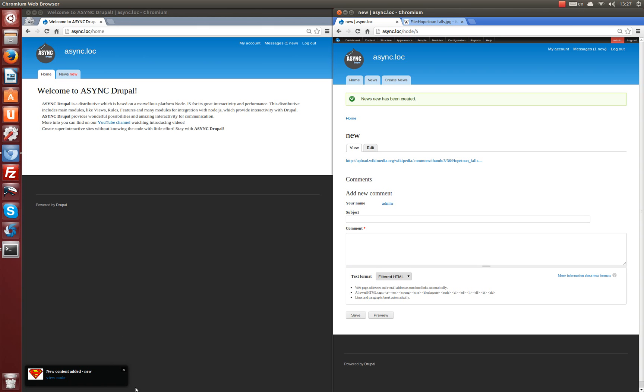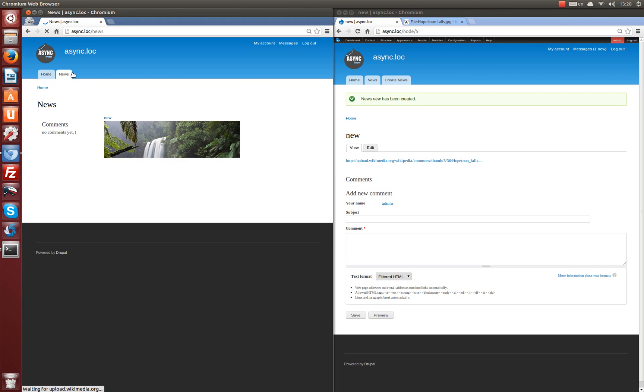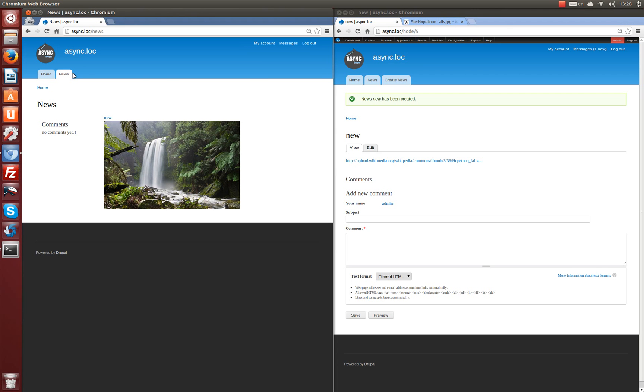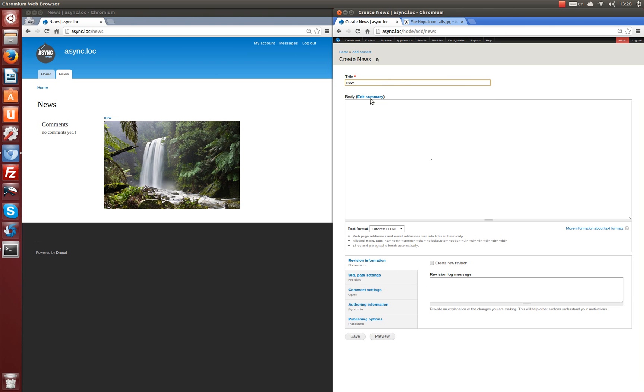An alert has also appeared. And a marking new has appeared near the link. It leads to the page on which a view displays nodes of news content type. We go to this page.